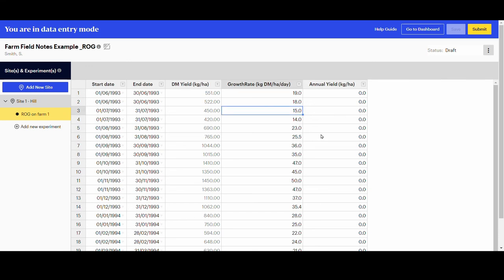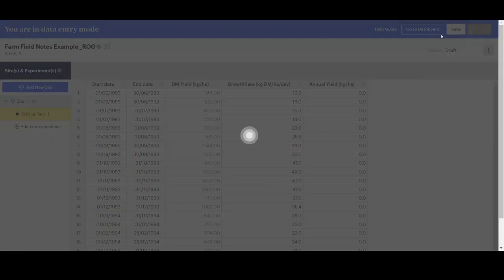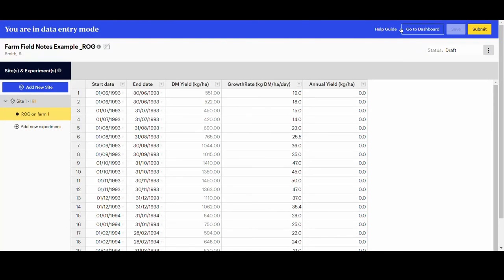Remember to always click save to save the entry. To submit the data set, click the submit button at the top right hand side of the screen.